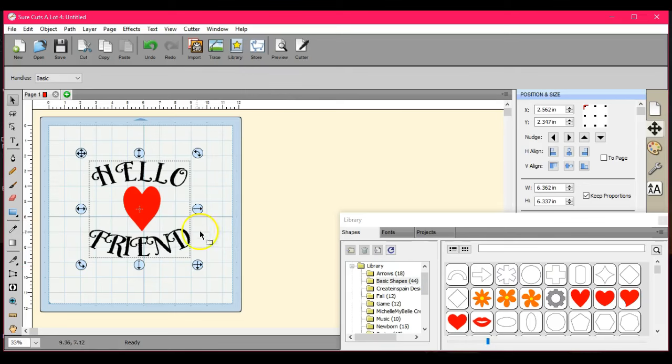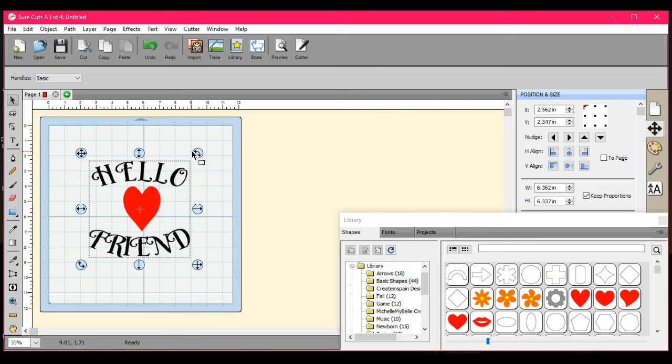Hey guys, it's Jen from Scan and Cut Canvas and Scal Help on Facebook. Had a member question about how to remember what font you use.